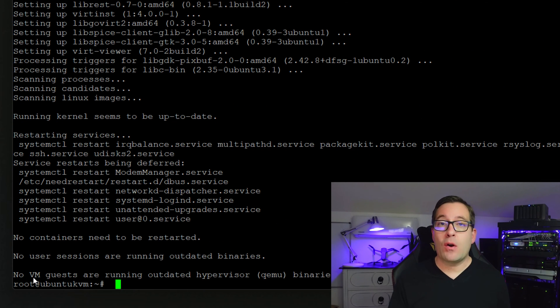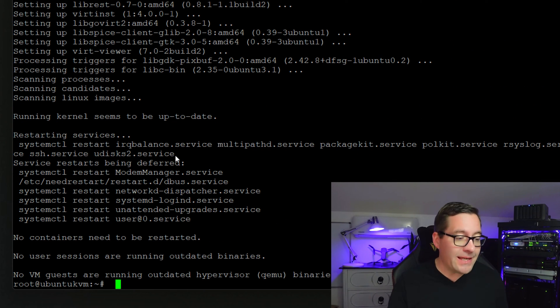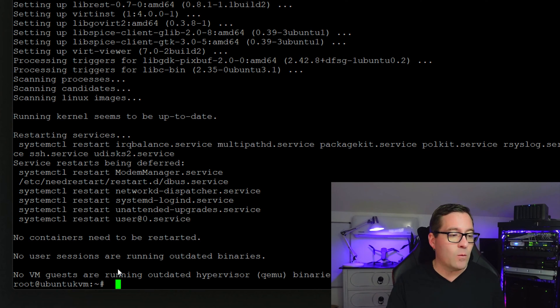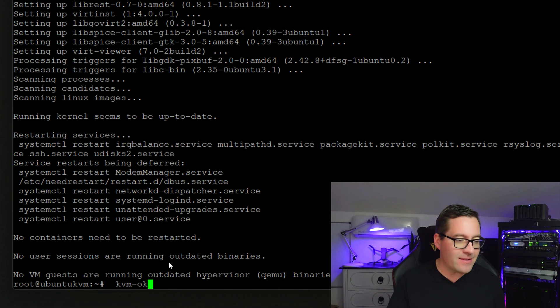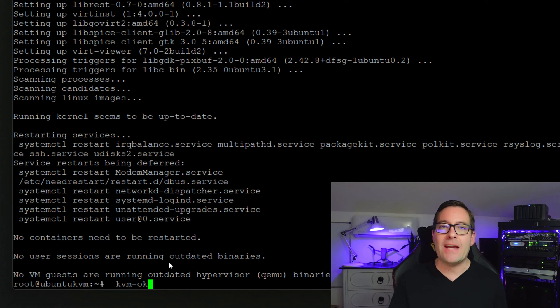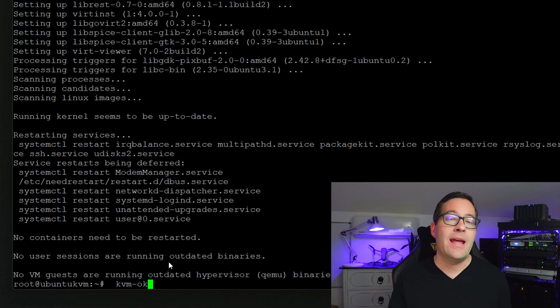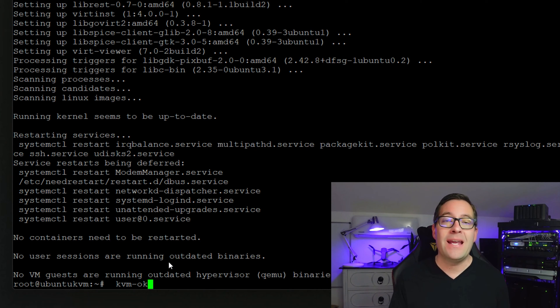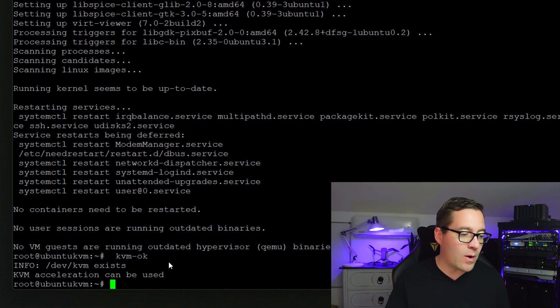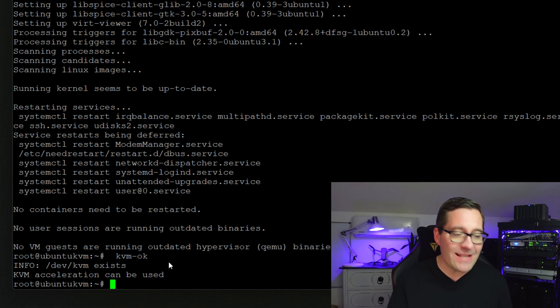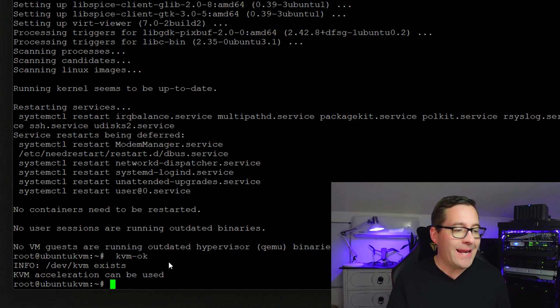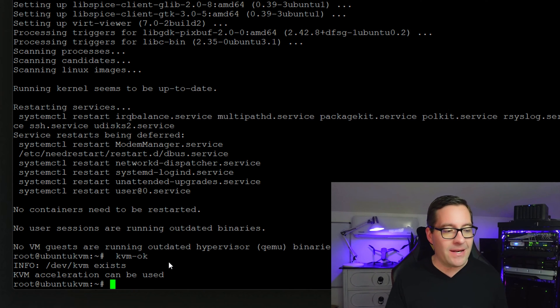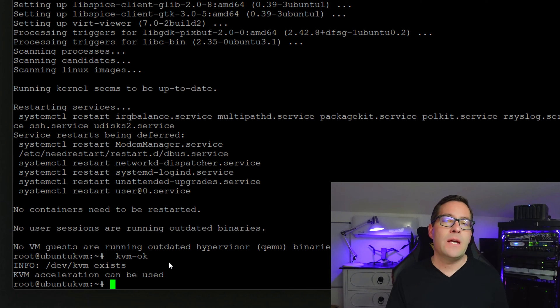The installation of our components for KVM has completed successfully and we can paste in a command that simply kvm-ok. And this command will tell us if our KVM hypervisor is installed and functioning correctly. And we can see that it thinks that KVM exists, KVM acceleration can be used.